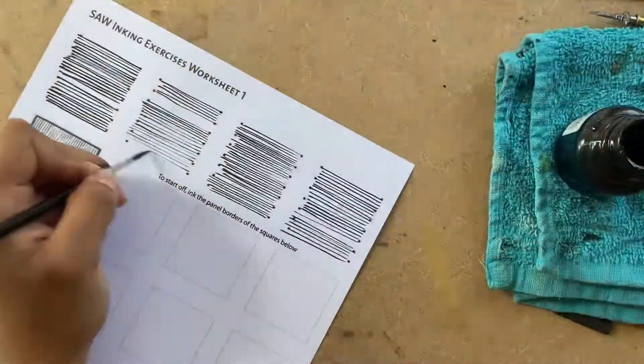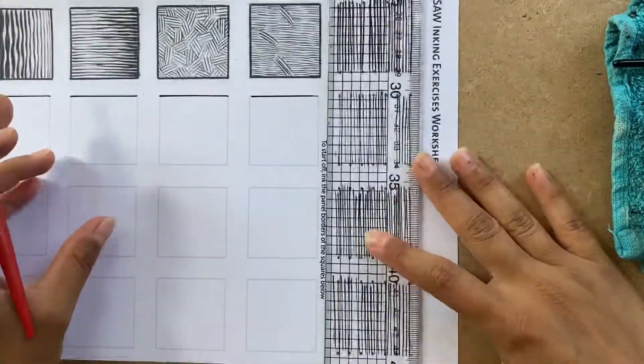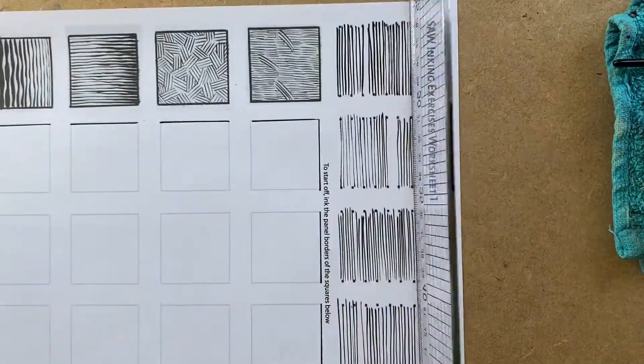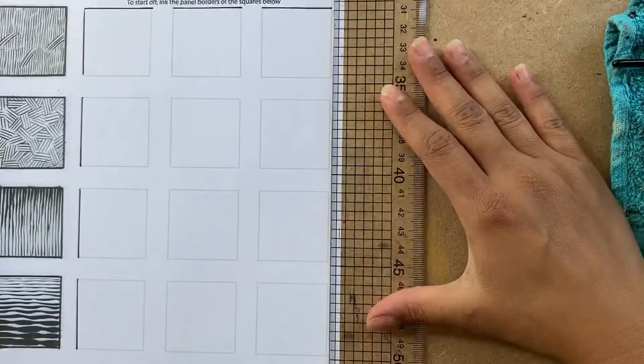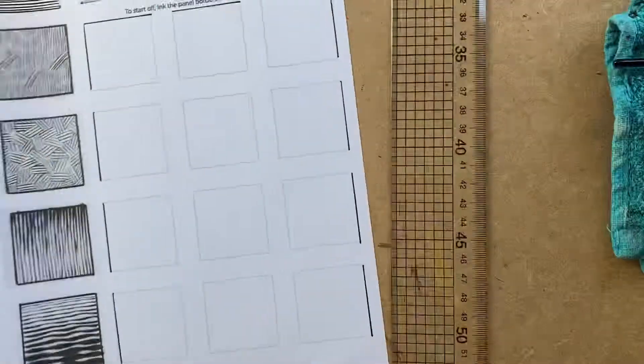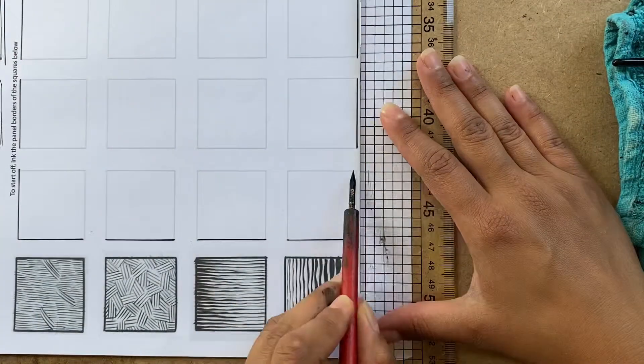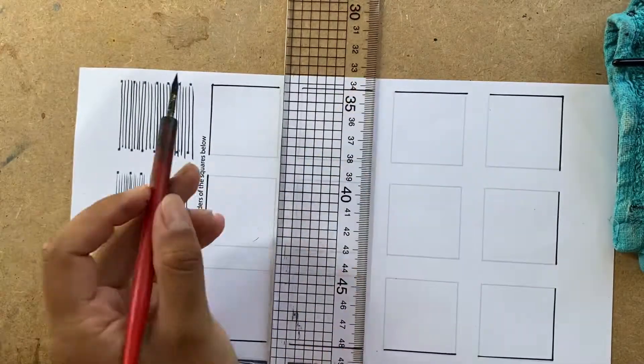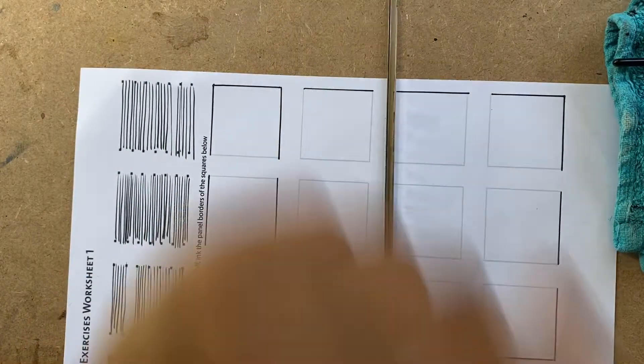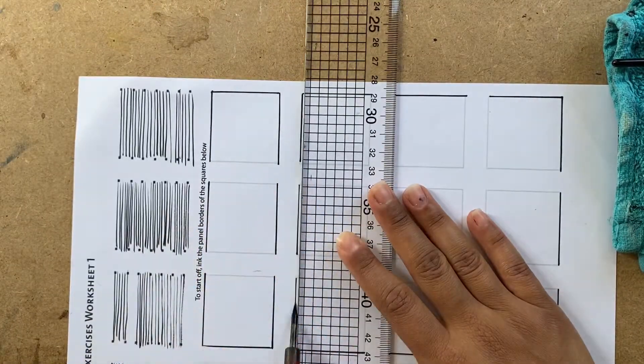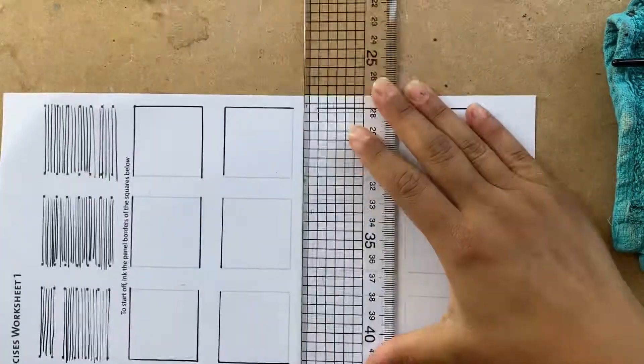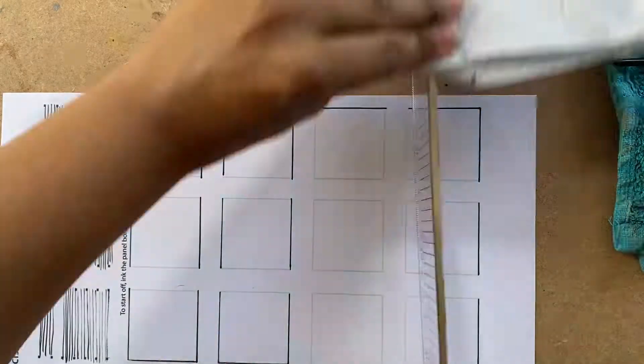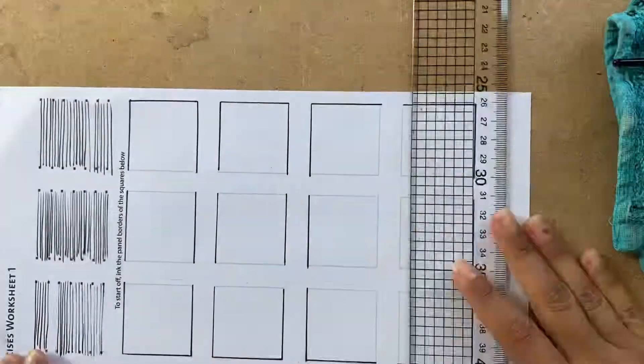So this set of exercises is actually from a class that I'm taking. It's by Justine Mara Anderson at the Sequential Artist Workshop. And her work is really cool, like she learned from people like Jeff Jones and some really old school awesome inkers.